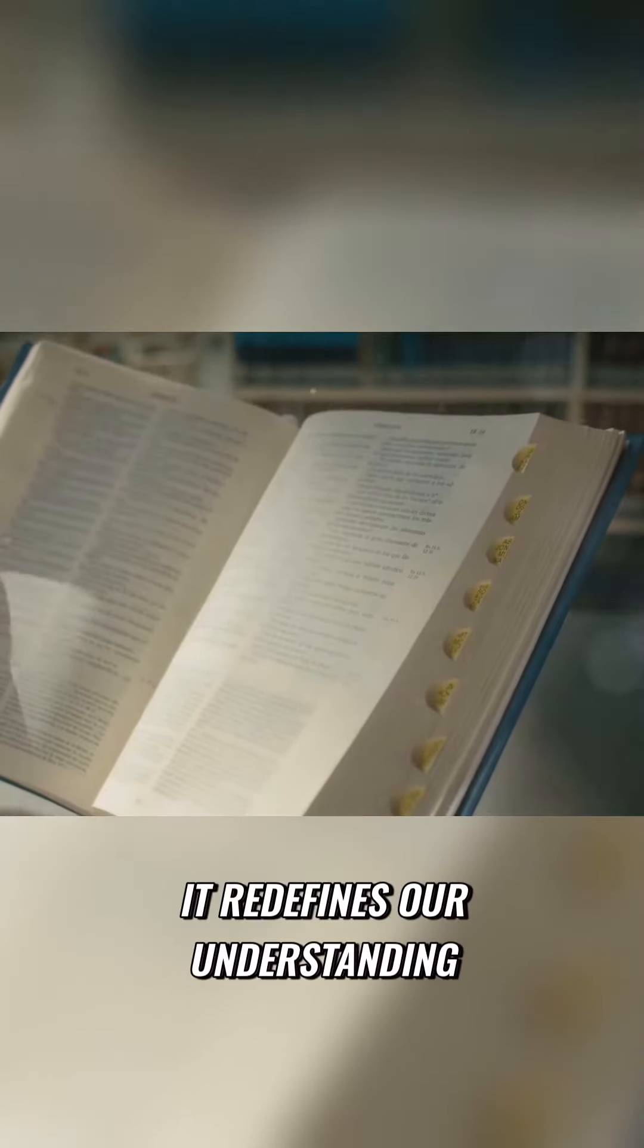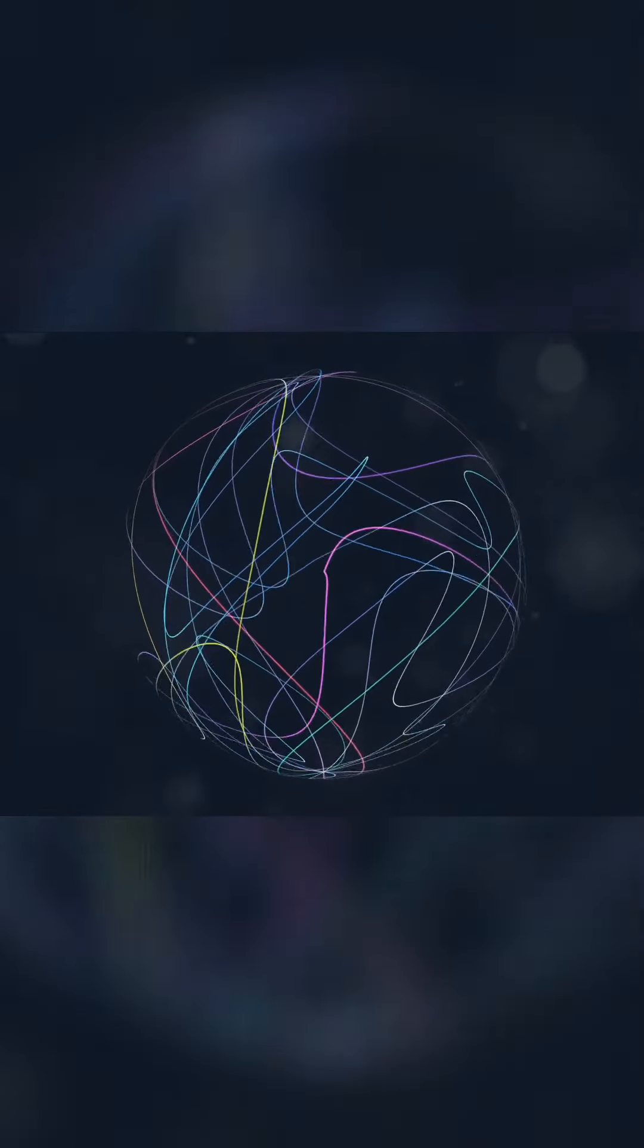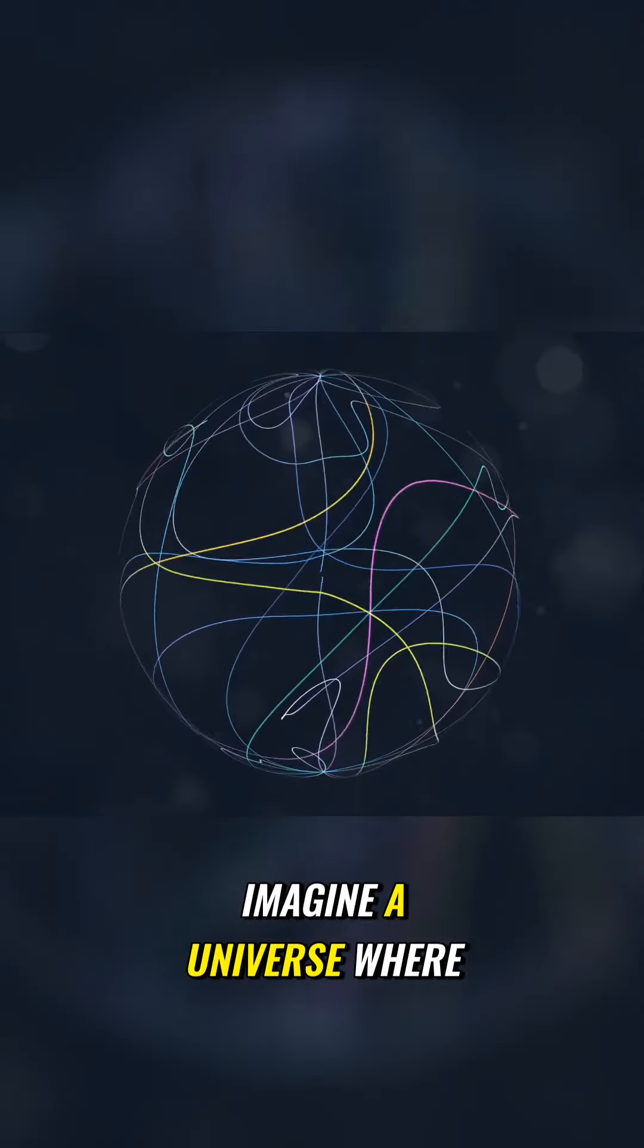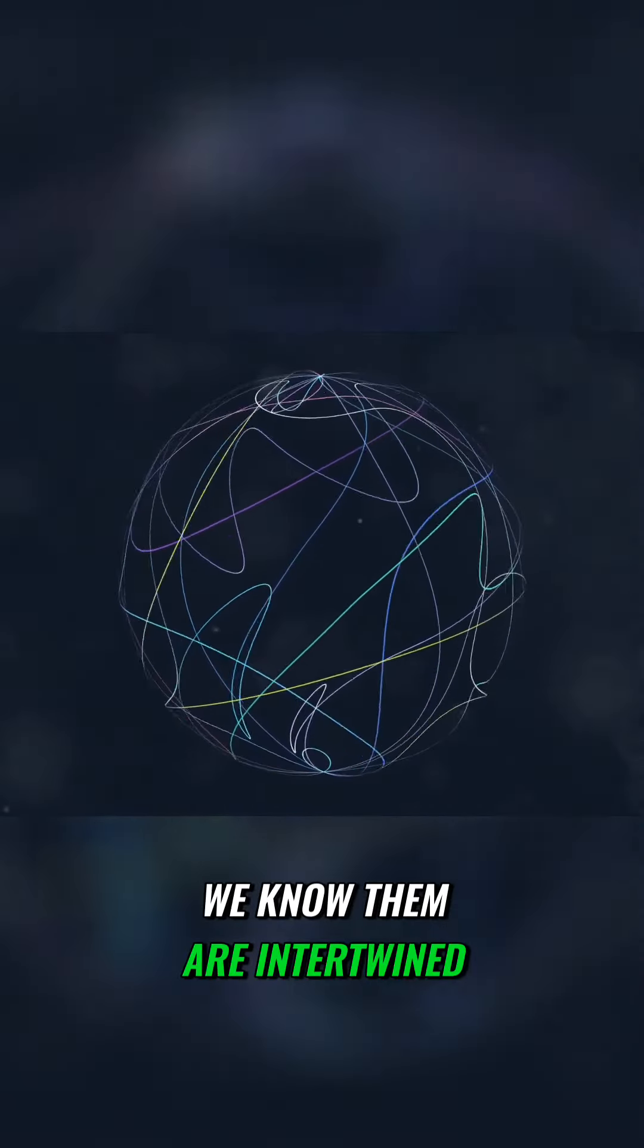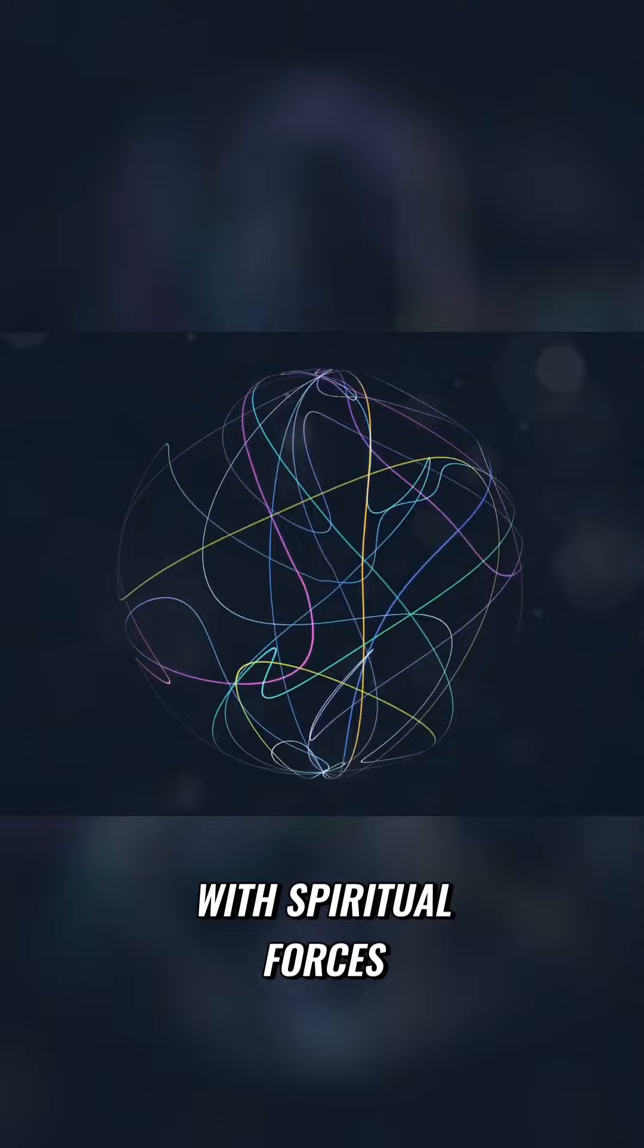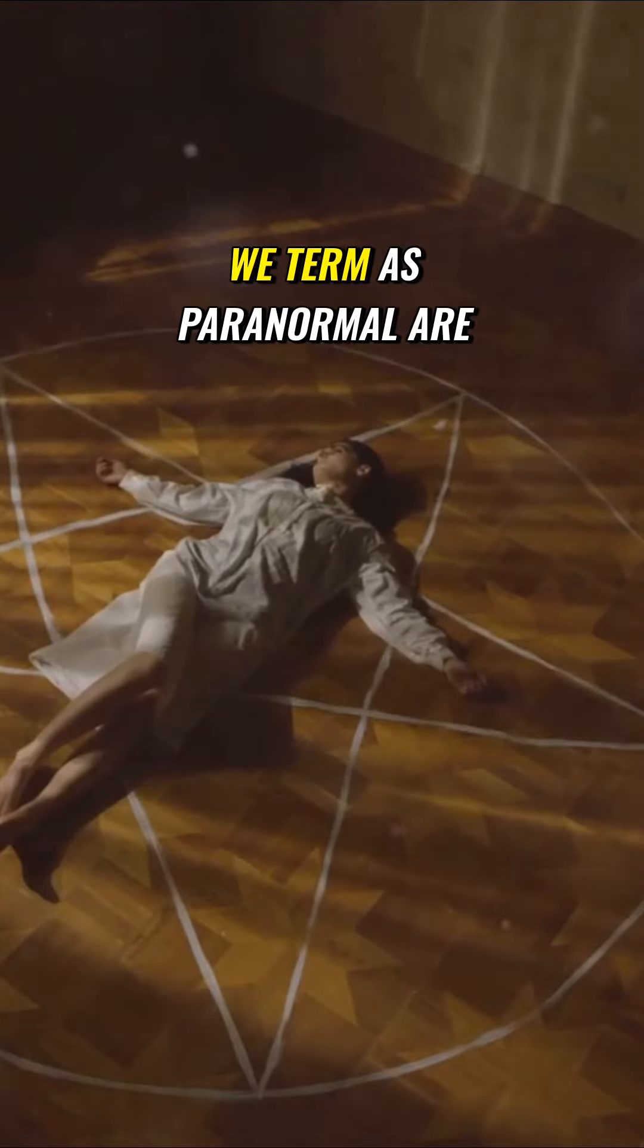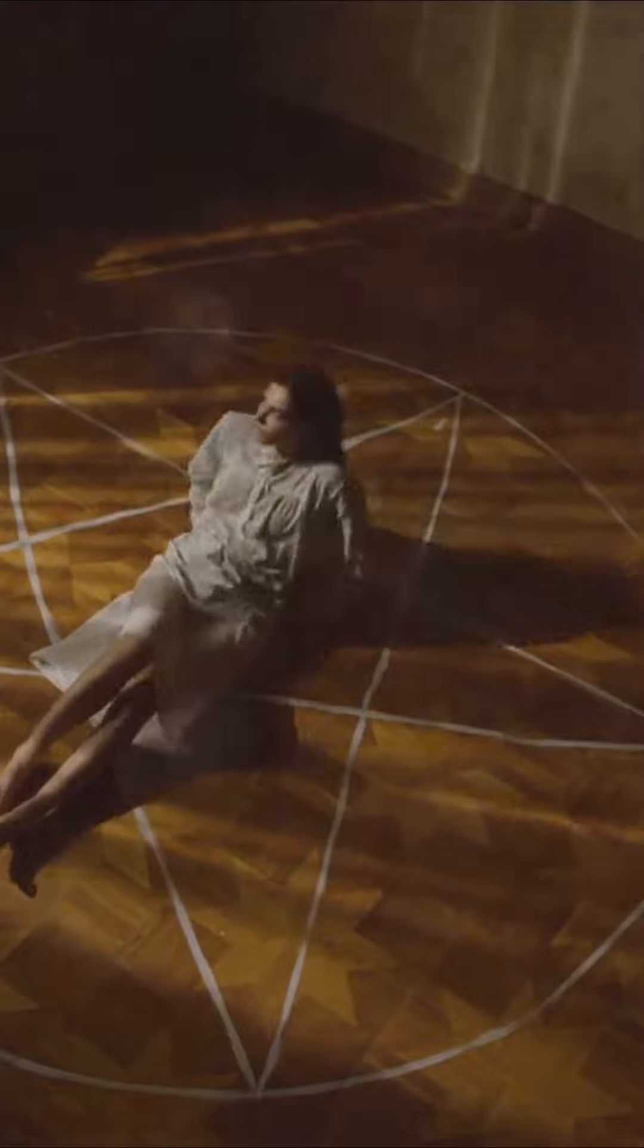It redefines our understanding of the universe, existence, and the unseen forces that shape our reality. Imagine a universe where the laws of physics as we know them are intertwined with spiritual forces, a universe where the inexplicable phenomena we term as paranormal are merely the norm.